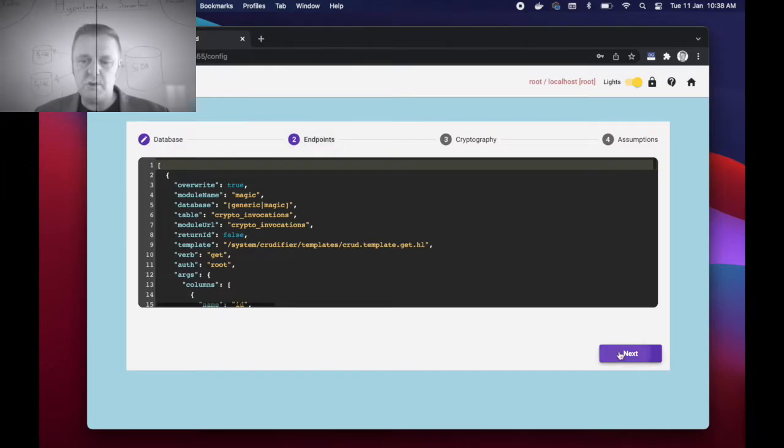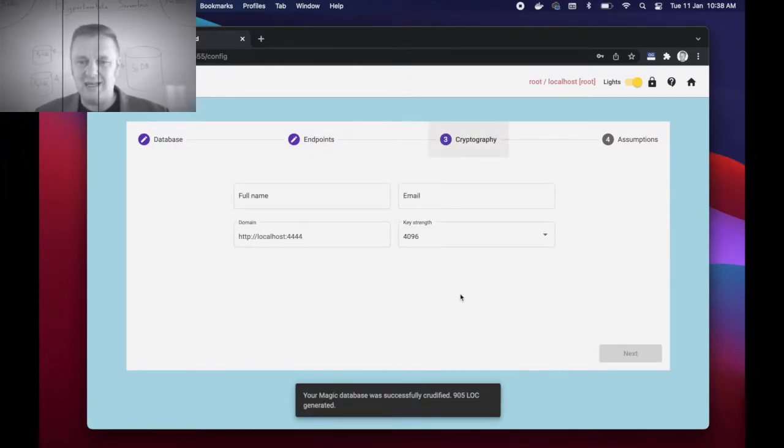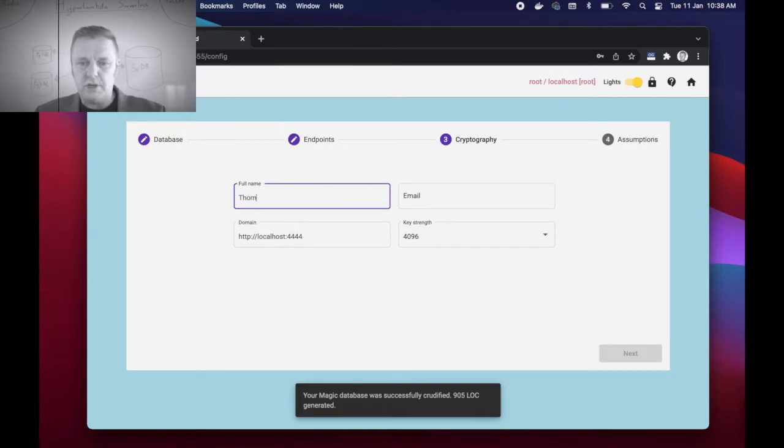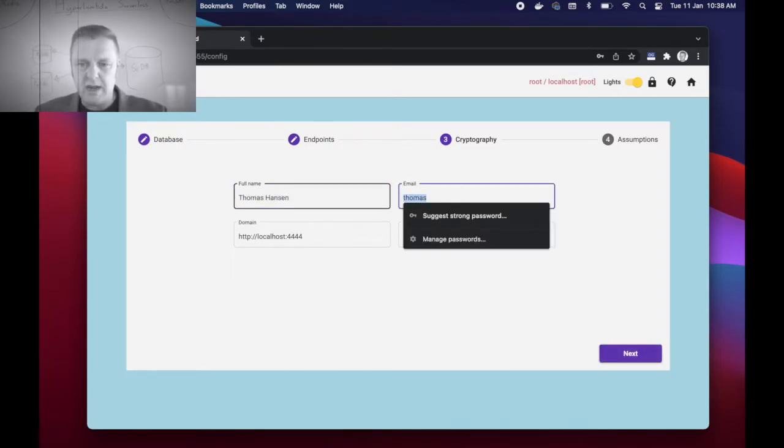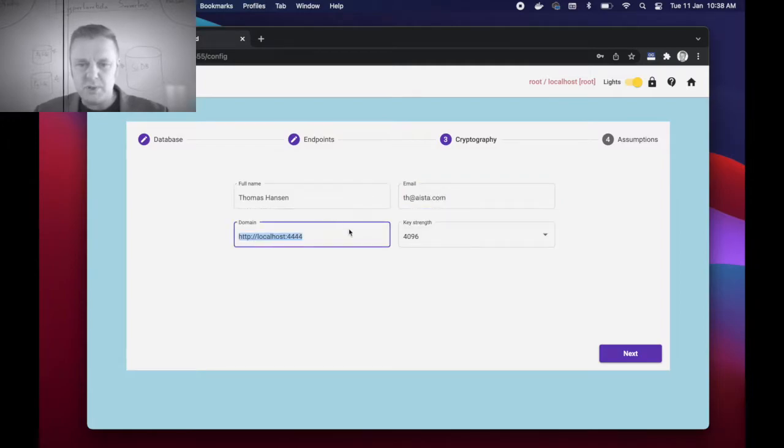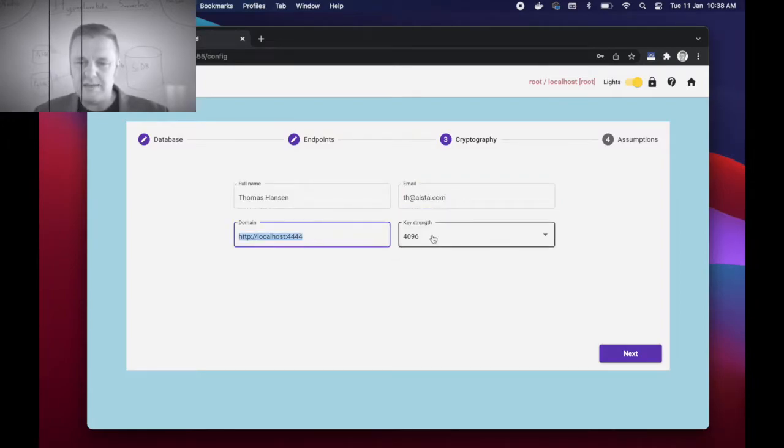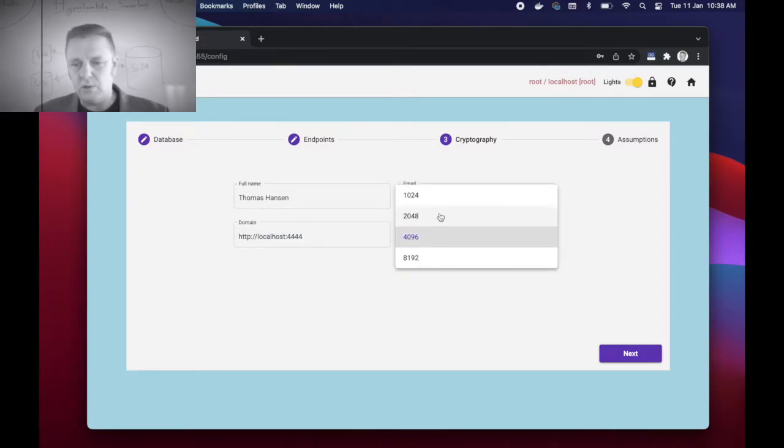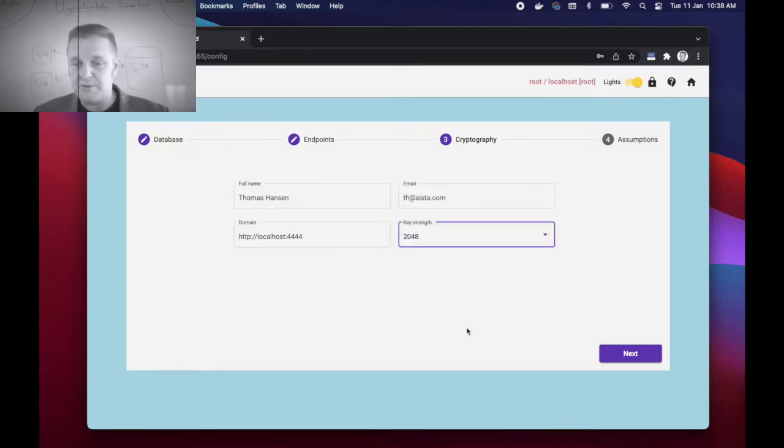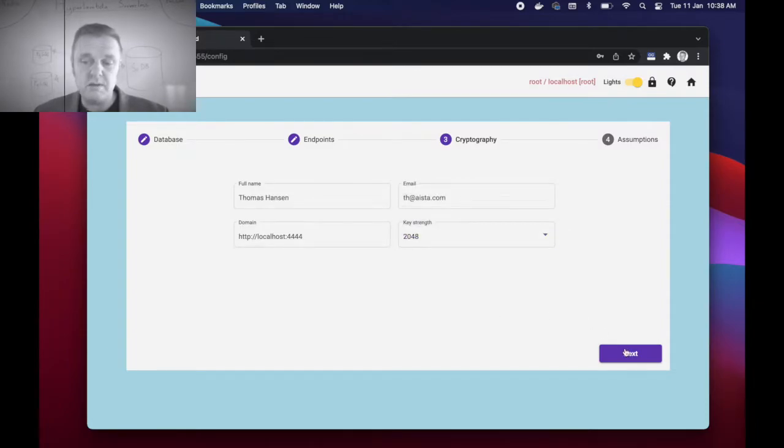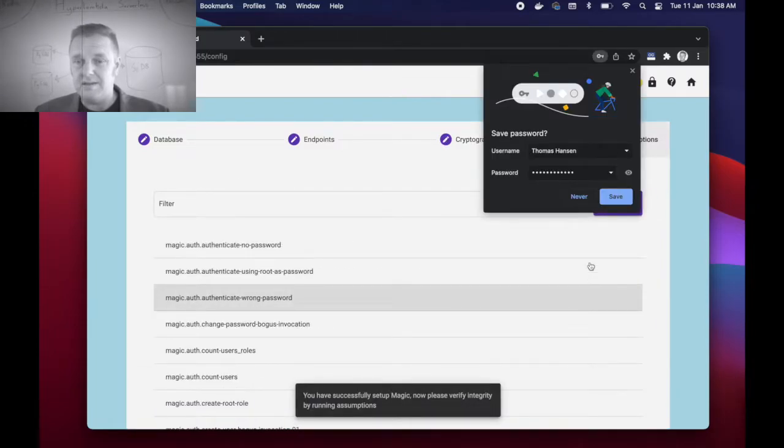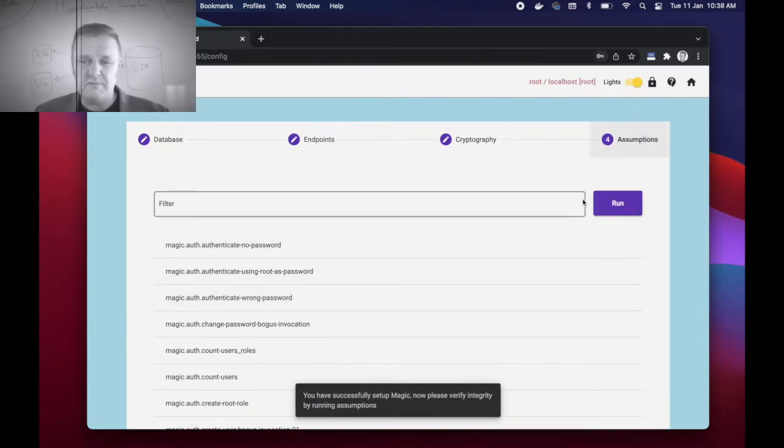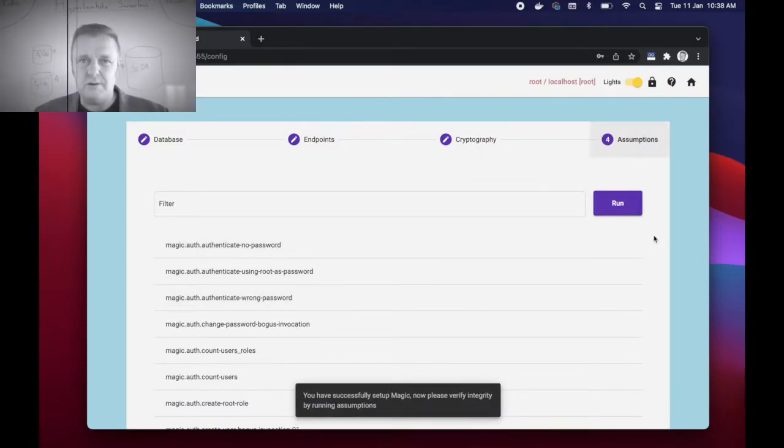Then when you come to point number two here, endpoints, we're going to have to crudify our Magic database. When that's done you're going to have to type your full name in the top left corner and your email at the second text box here. Then keep the domain as is and then you can override the key strength. I'm going to choose 2048, however in a production environment you might want to choose at least 4096 because 2048 isn't actually considered to be a hundred percent secure bit strength of your cryptography.